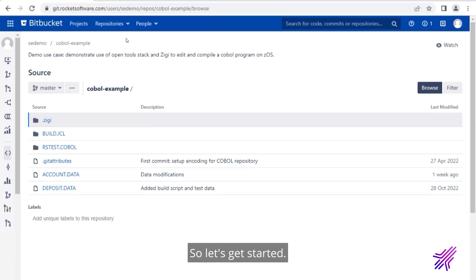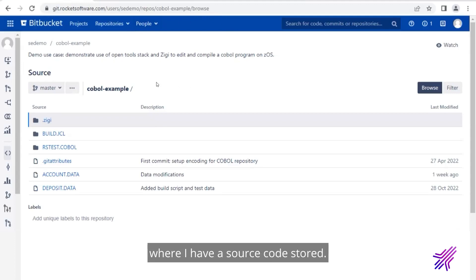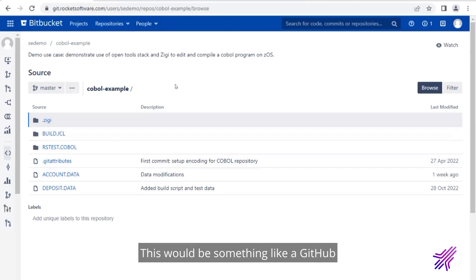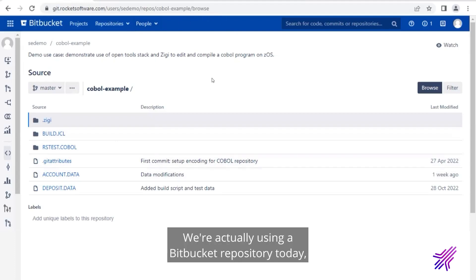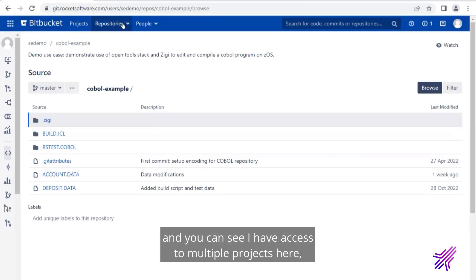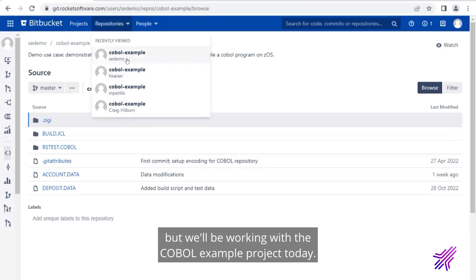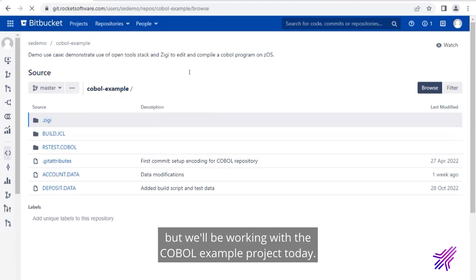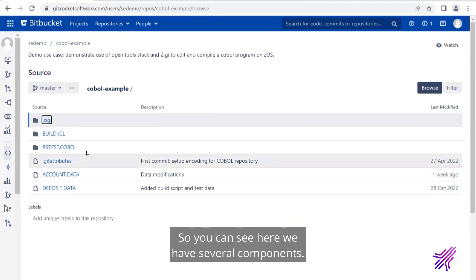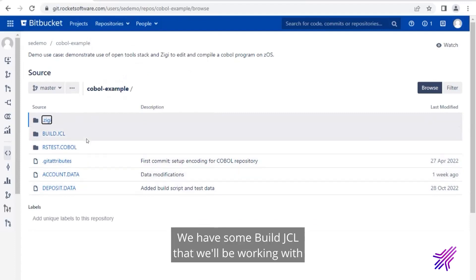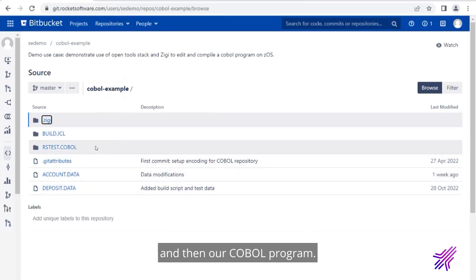So let's get started. As you can see, I'm on a repository here where I have source code stored. This would be something like a GitHub or you could use Bitbucket. We're actually using a Bitbucket repository today. And you can see I have access to multiple projects here. We'll be working with the COBOL example project today. So you can see here we have several components.